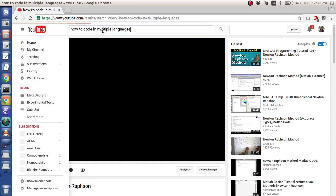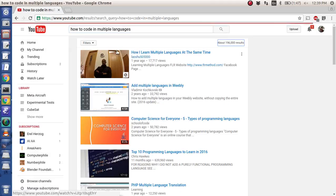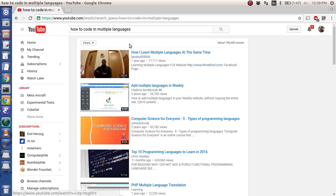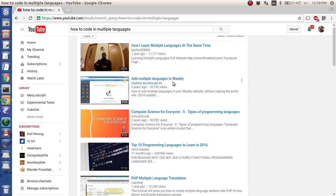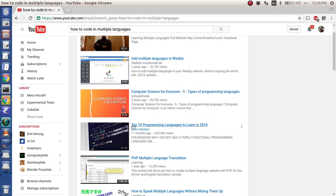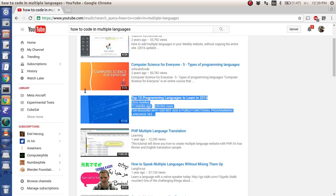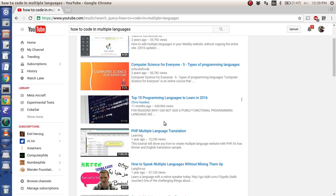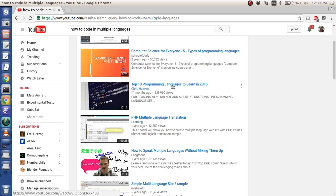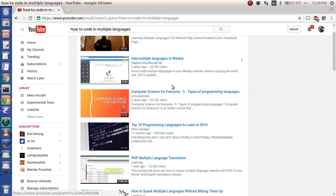How to learn multiple languages at the same time and whatnot. Most of the time I see top 10 programming languages to learn in 2016, and that's all well and good.